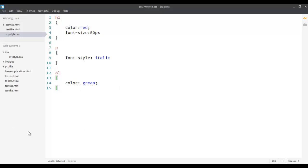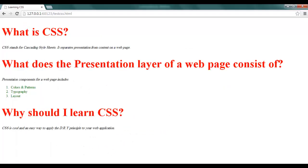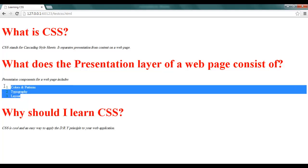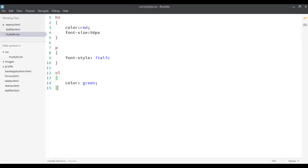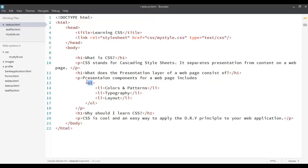Now, when I go back, I'll see that the color of my unordered list have changed to green. So, these are referred to as type selectors or element selectors because the selector over here is the element that we use in CSS. It can apply to any element type.